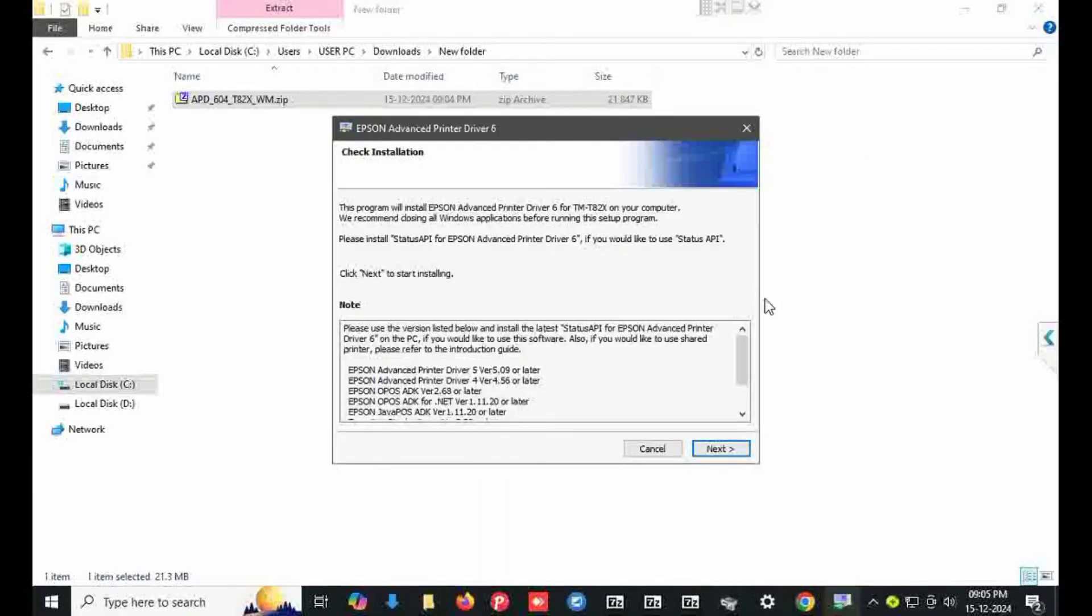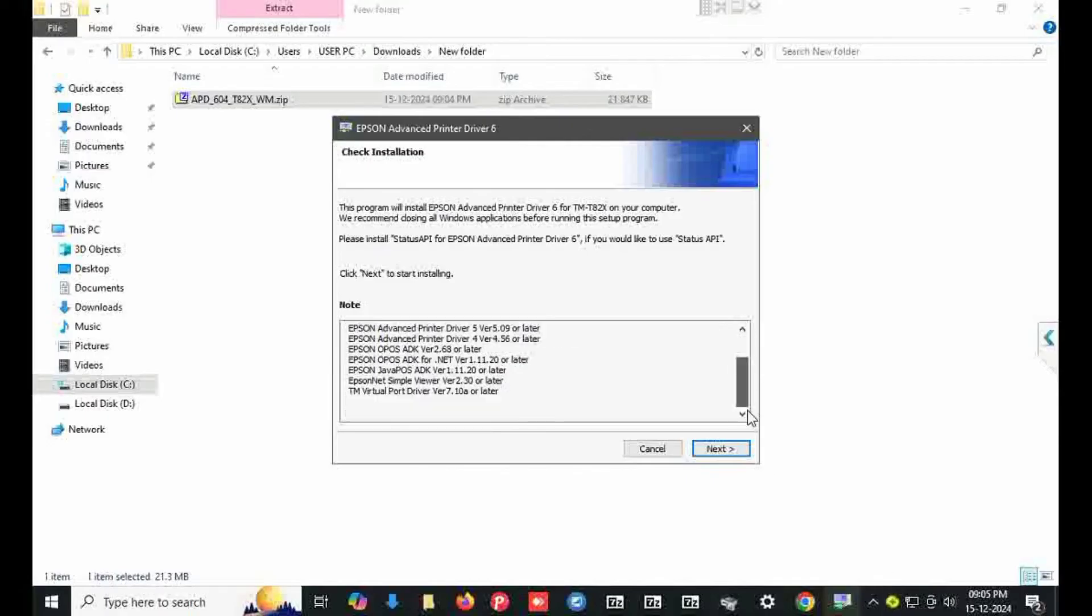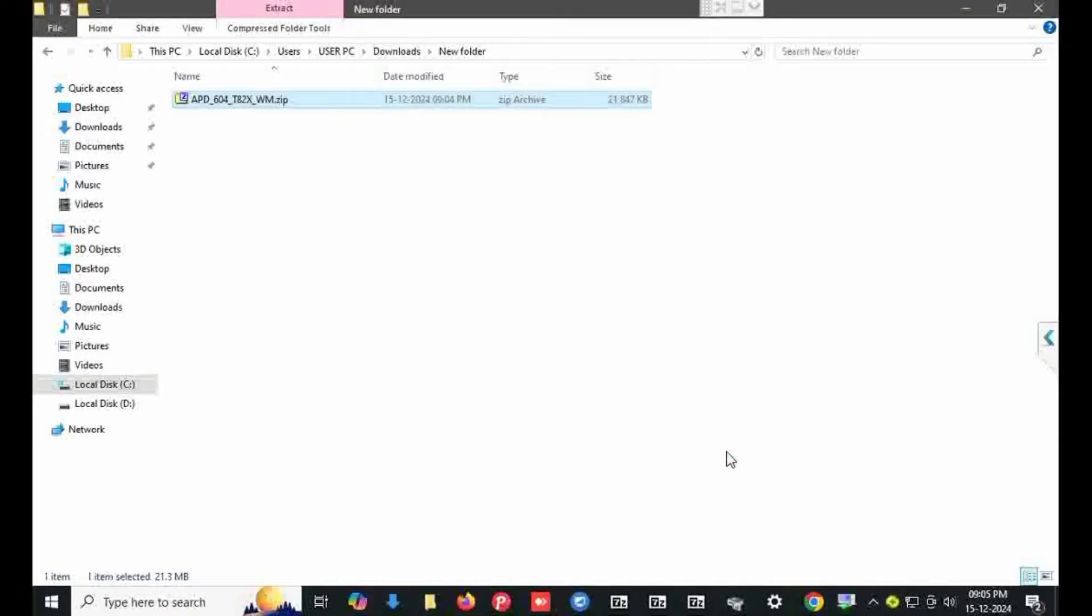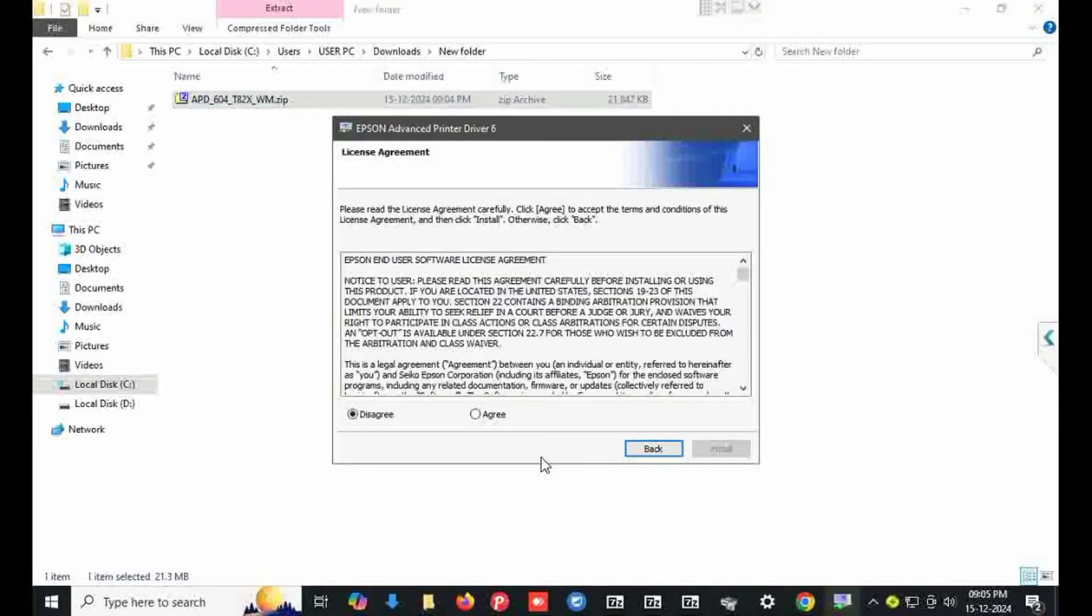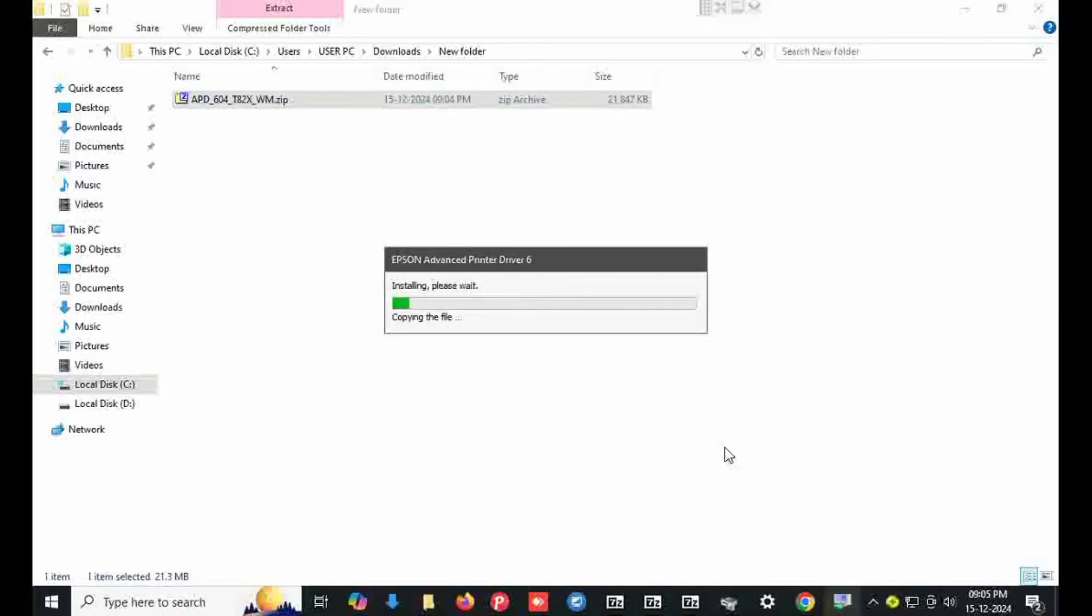Please wait, click on next. Click on next, click on agree, click on install. Copying the utility, installing printer, please wait.